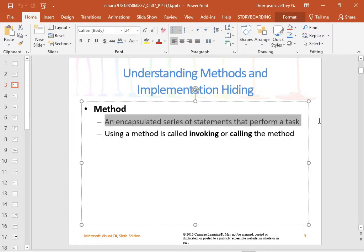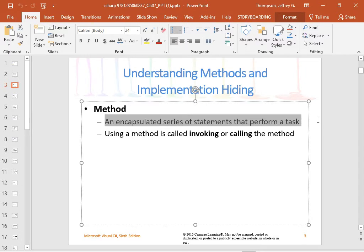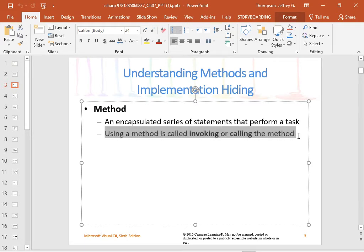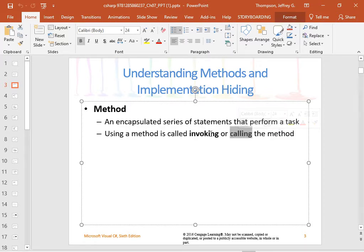So, what is a method? It's a body of code with a name that performs a task. We've been using methods every day since day one because the main method is also a method — it's got a name, 'main', and a body of code. When your code uses a method, it's called invoking or calling. So main invokes or calls the blah-blah method.